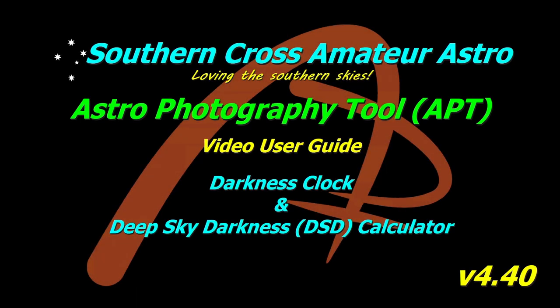Hi all, welcome to Southern Cross Amateur Astro and our video user guide for APT, where this time we're going to be looking at the current version of the darkness clock and the deep sky darkness calculator.